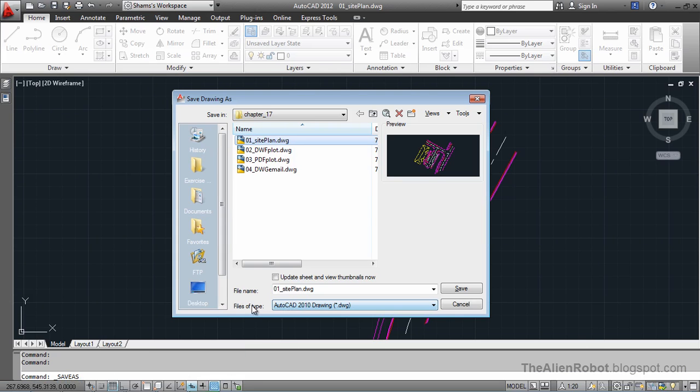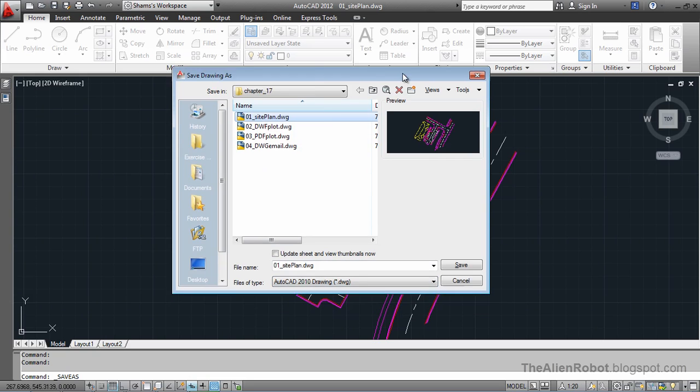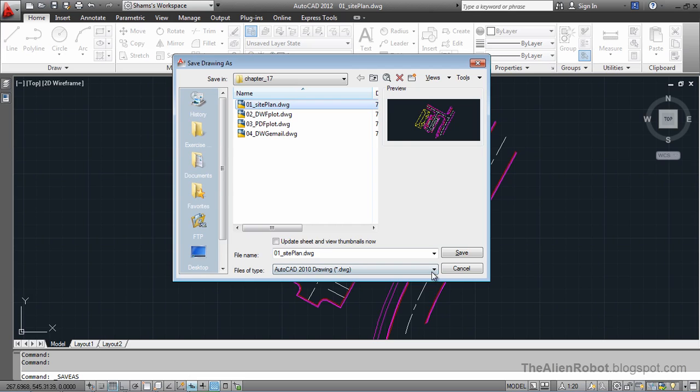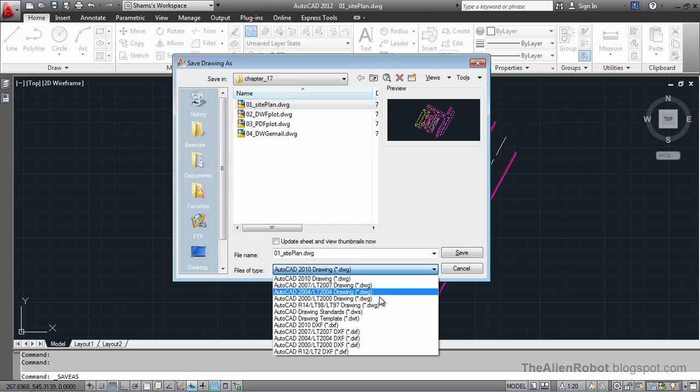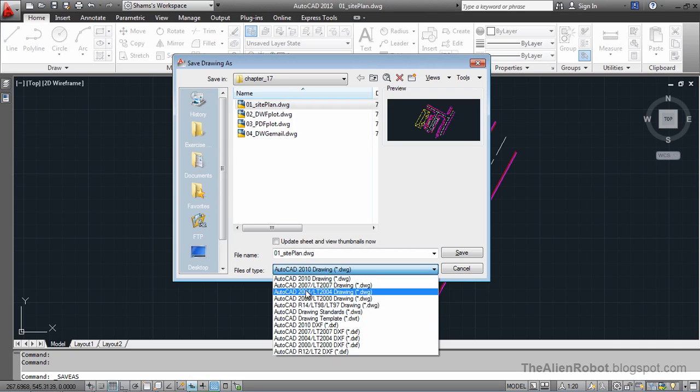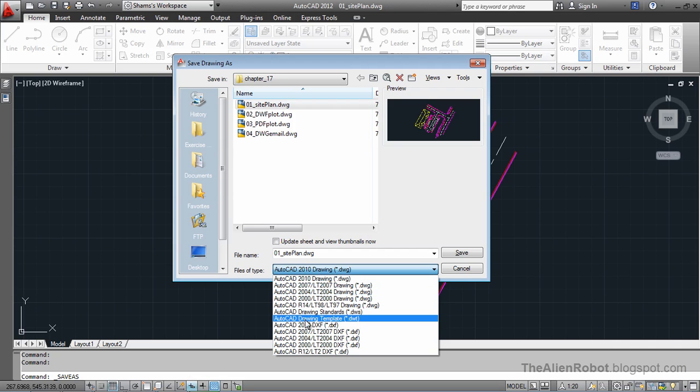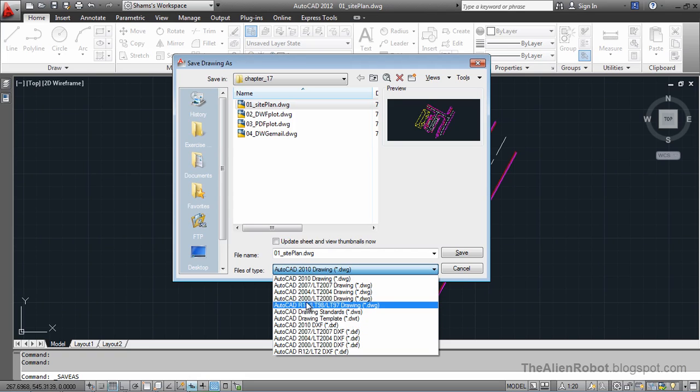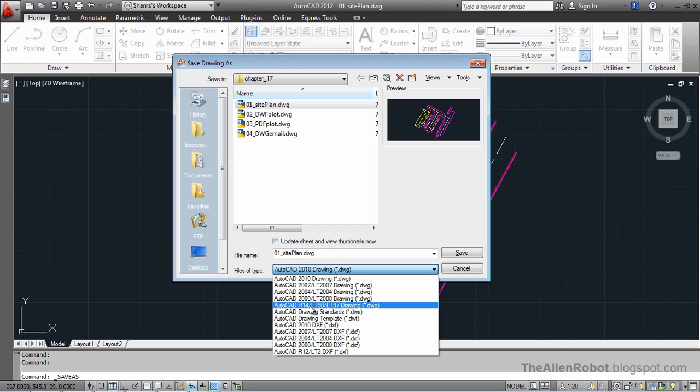Now let's go and see the files of type drop-down here. There are lots of versions here that we can save this drawing as. So we can save it as late as release 14 here.